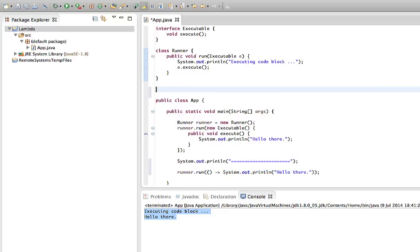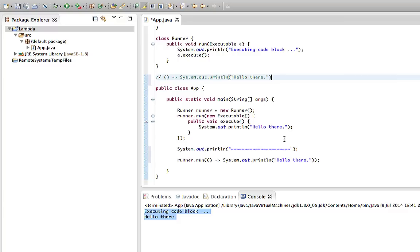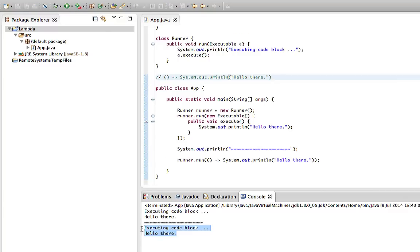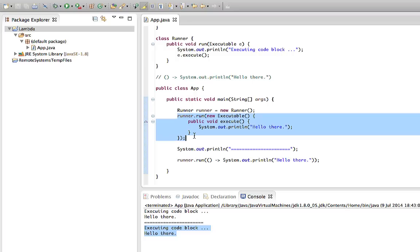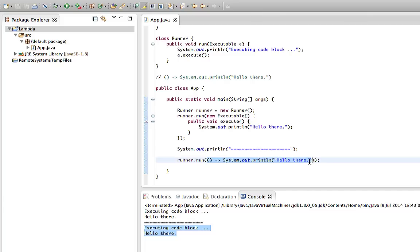I'm going to make this code available via caveofprogramming.com so you can refer back to it. If we run this now, we can see it does the same thing as that unwieldy syntax from previous versions of Java. It's really important to keep in mind that all this is is a block of code that the method is going to execute. Blocks of code may have return values and may also accept parameters, and we're going to look at how to do that with a lambda expression.